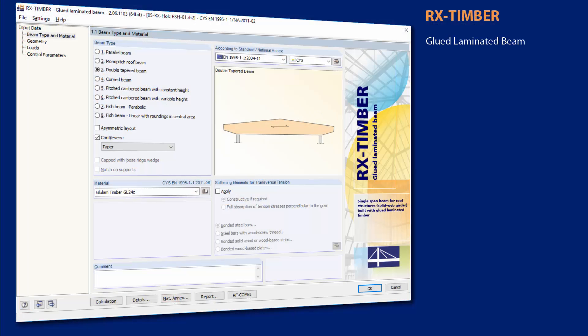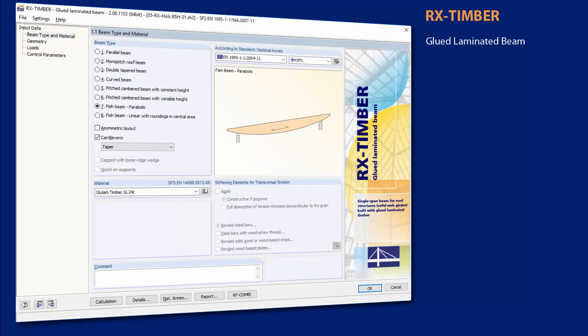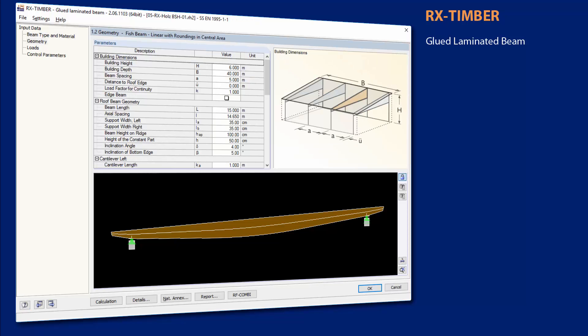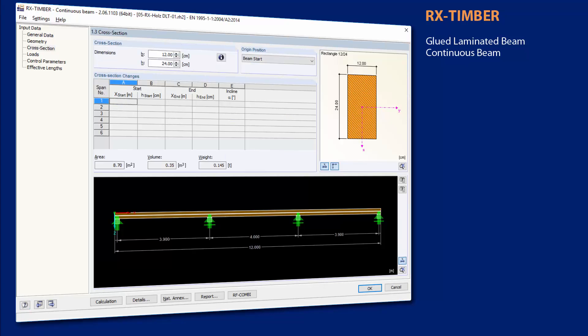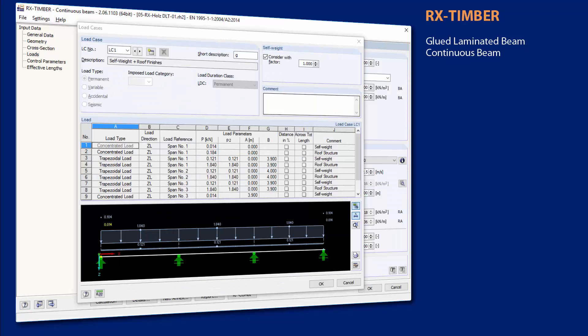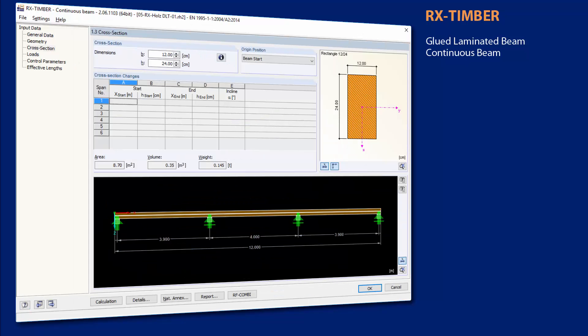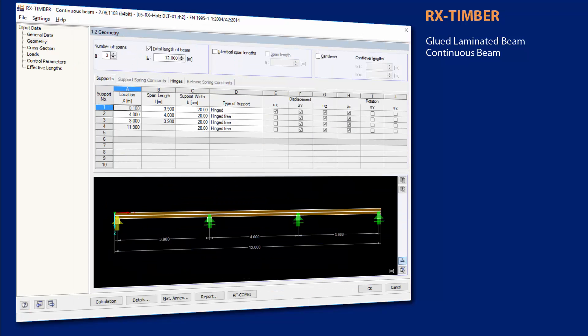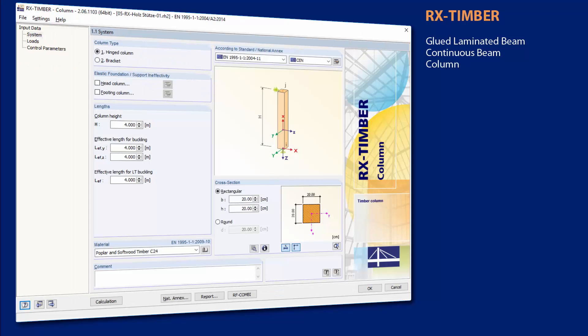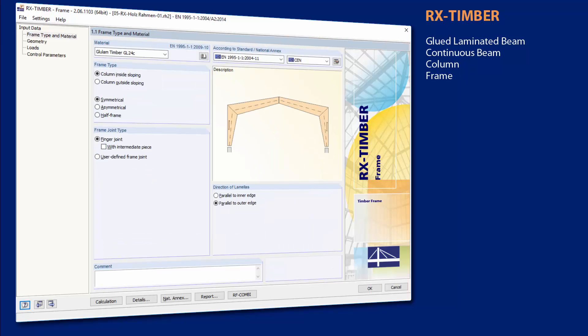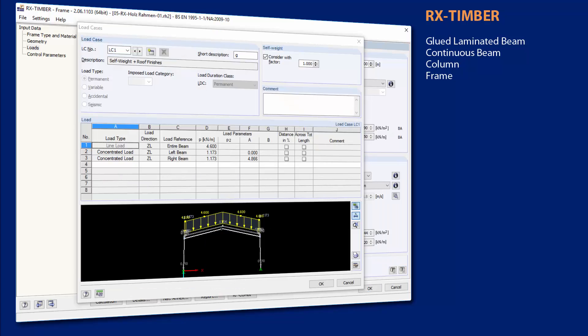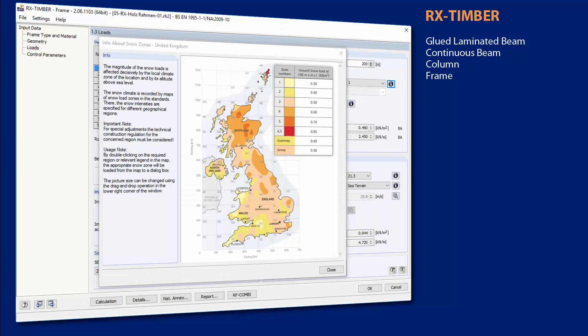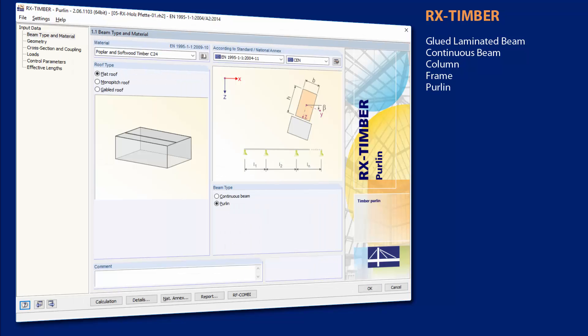With the RX Timber standalone programs, it is possible to perform structural analysis for different single components. The RX Timber programs design glue-laminated timber trusses, continuous beams, columns, frames, purlins, bracing and roof constructions of timber structures.